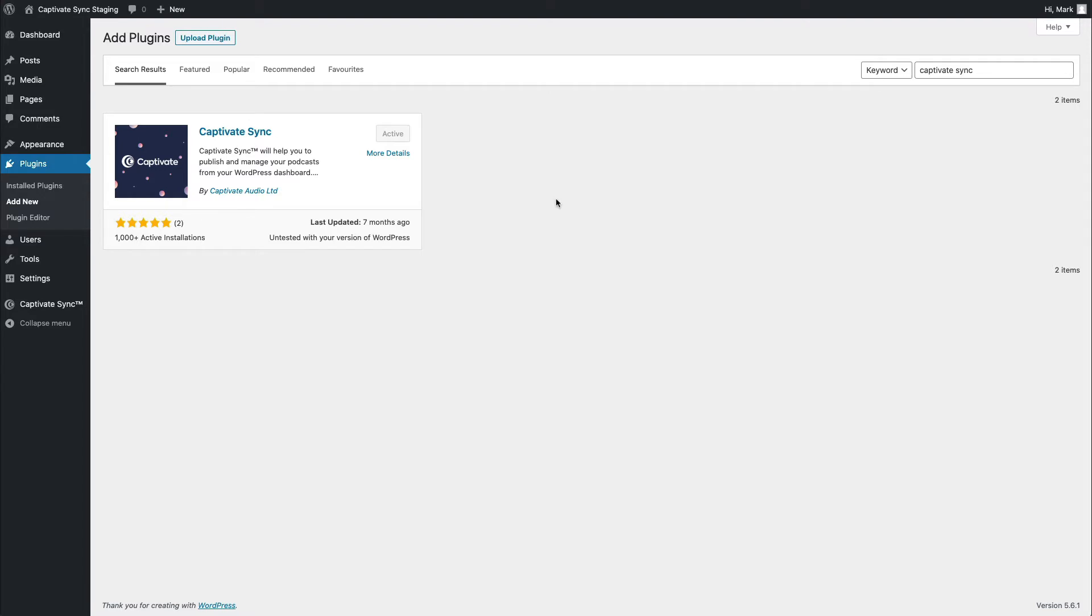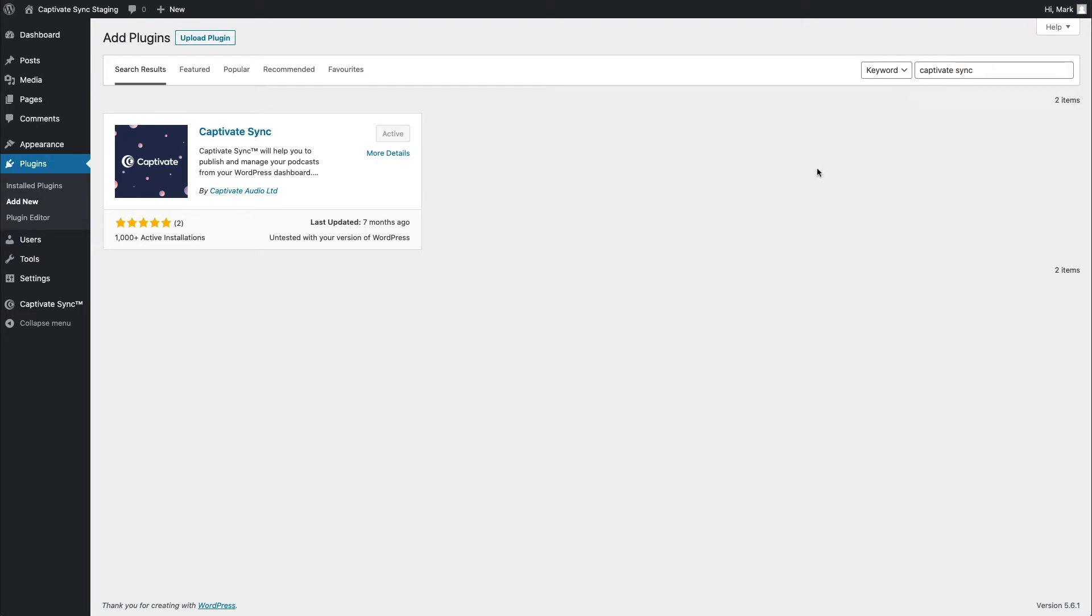Just like every high quality WordPress plugin, you can find Captivate Sync inside the WordPress plugin repository by doing a quick search for the Captivate Sync plugin here in the search bar. And once found, you can install and activate as you typically would with a plugin.